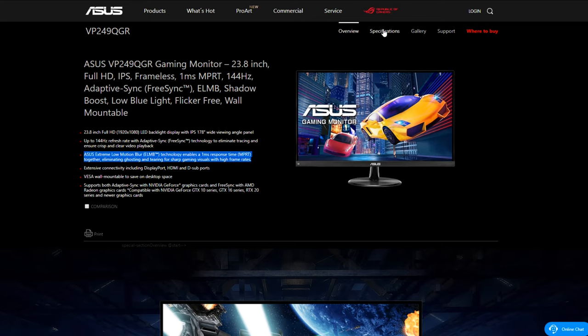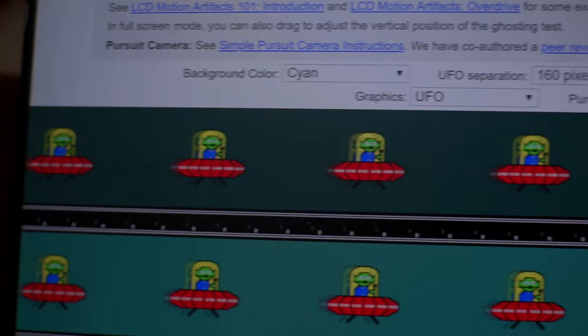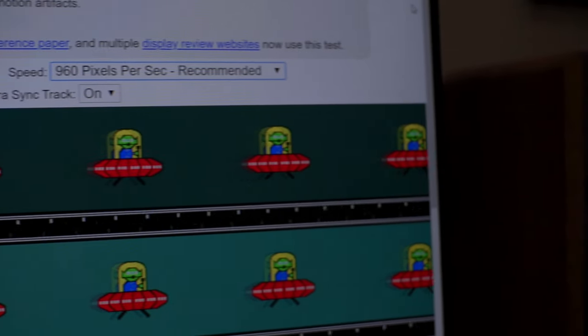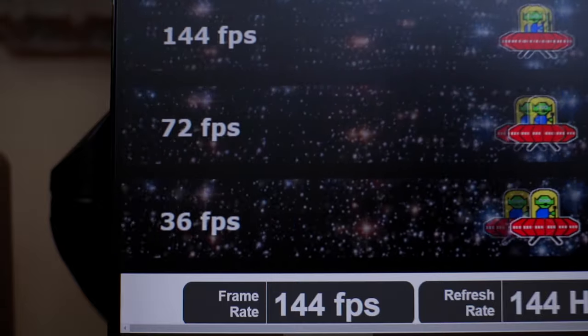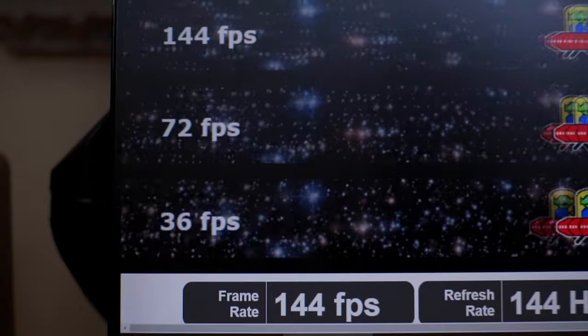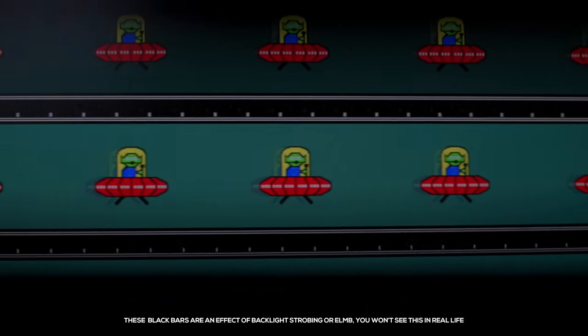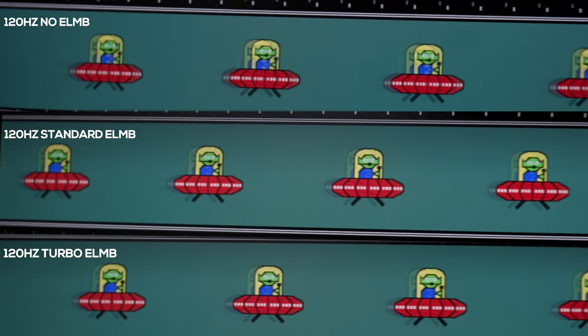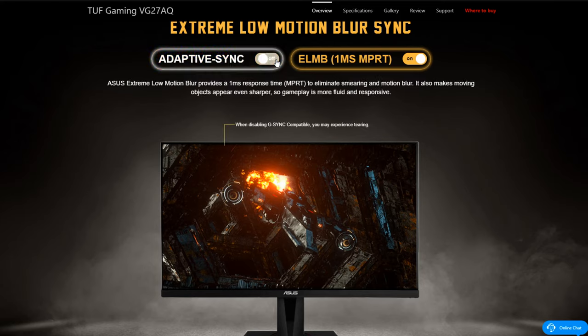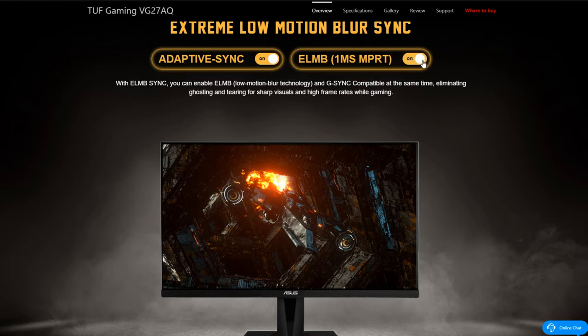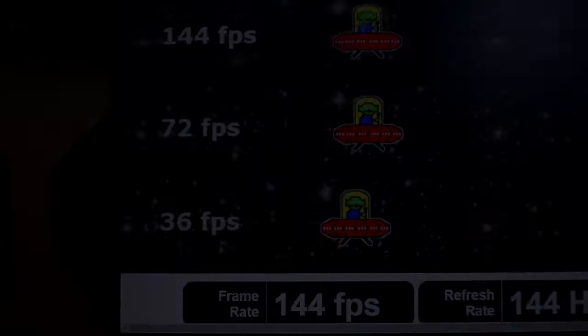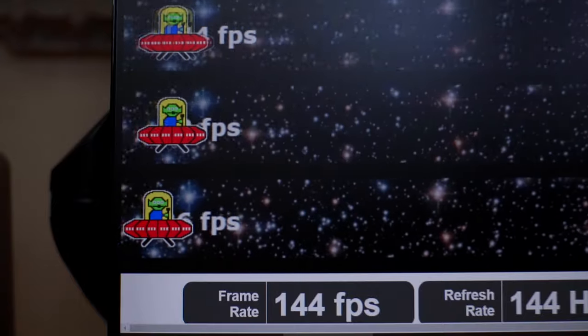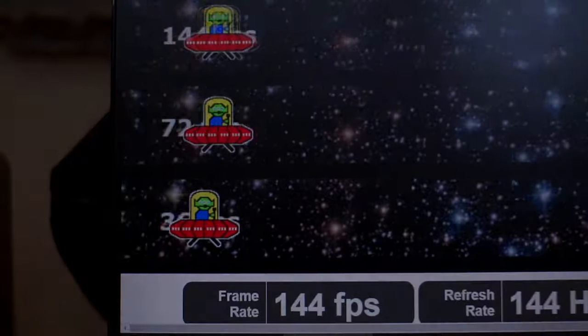For the response time, the ASUS VP249QGR has a 1 millisecond MPRT or Moving Picture Response Time, also known as display persistence. Take note though that this is different to GTG or Grey to Grey which this monitor is rated at 4 milliseconds. GTG is the amount of time a pixel takes to change from one color to another. The faster it is the less ghosting you will encounter. As for MPRT this is the amount of time a pixel remains to be visible, so the shorter the time the less ghosting you will encounter. To reach that 1ms MPRT rating a monitor needs some sort of blur reduction feature or backlight strobing which ASUS has with ELMB or Extreme Low Motion Blur. The problem is that you cannot enable adaptive sync alongside ELMB unless you have the ASUS TUF VG27AQ. Also with ELMB the brightness is relatively dimmer because the backlight is strobing and not constant. Another thing about MPRT is that it is relative to the active refresh rate.